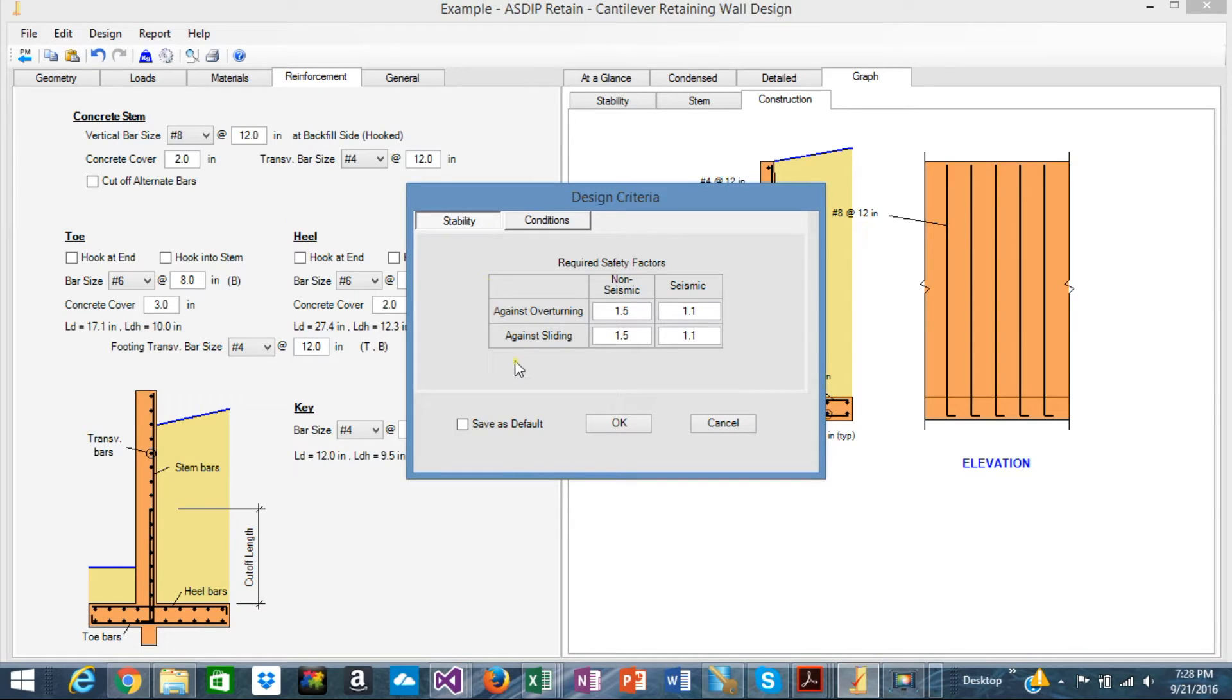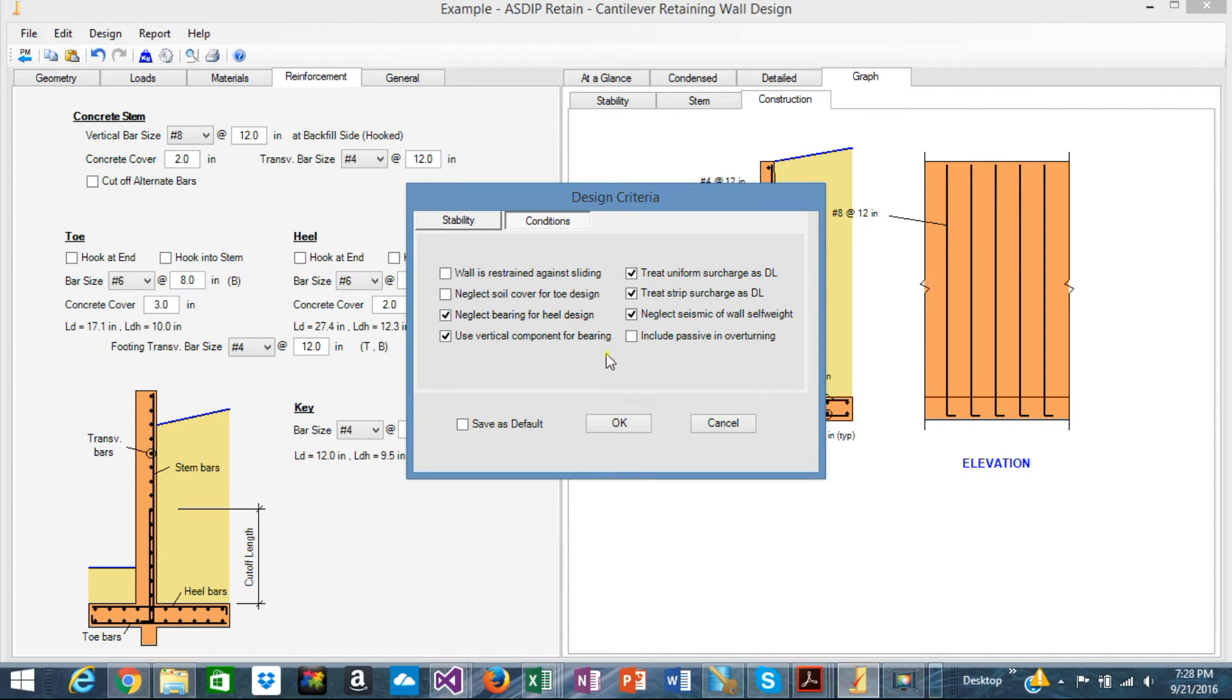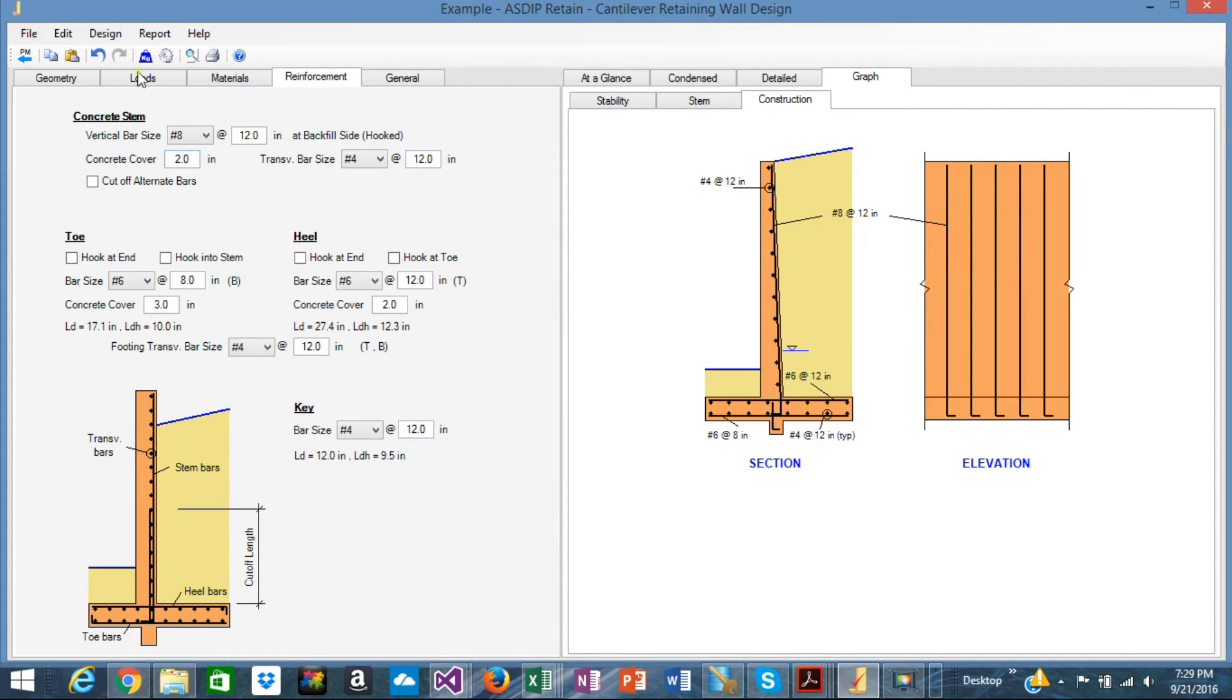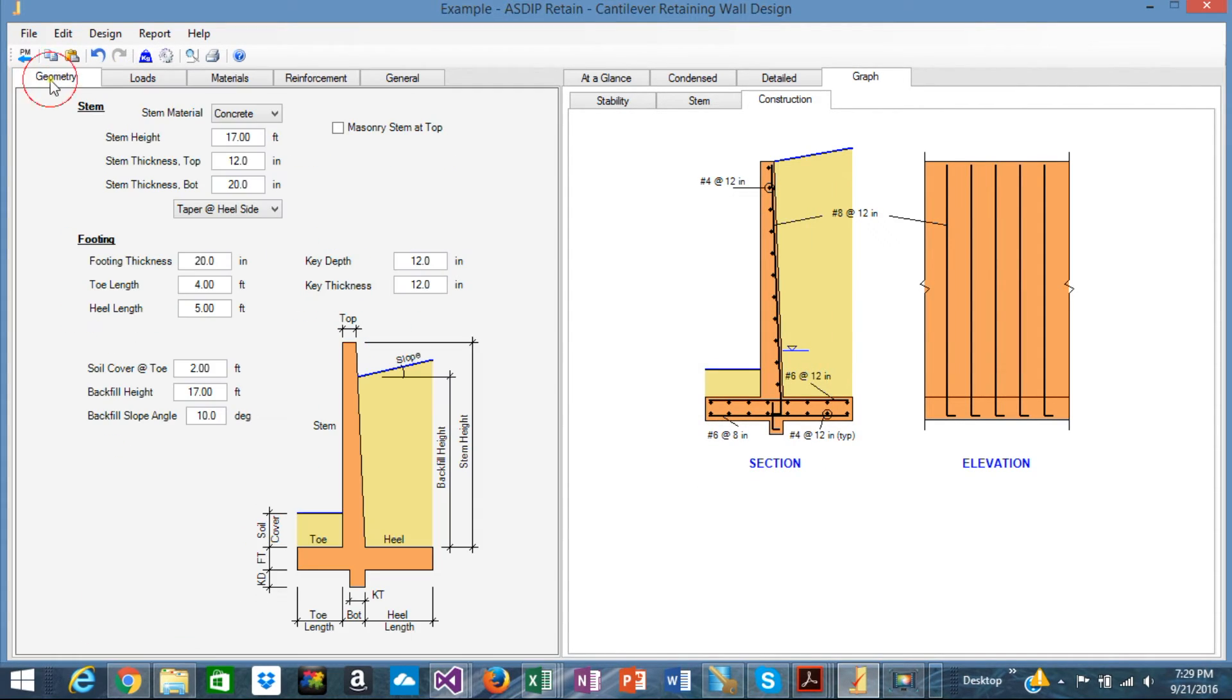The design criteria can be specified here. You just specify here the safety factors and the conditions that apply to the wall.